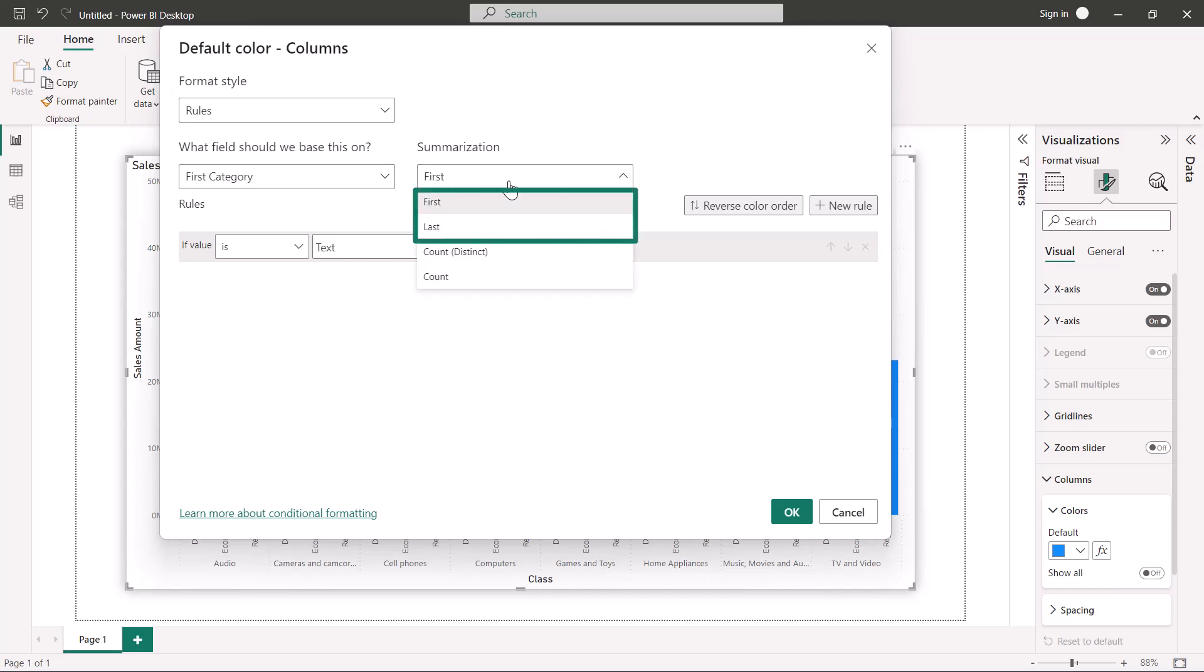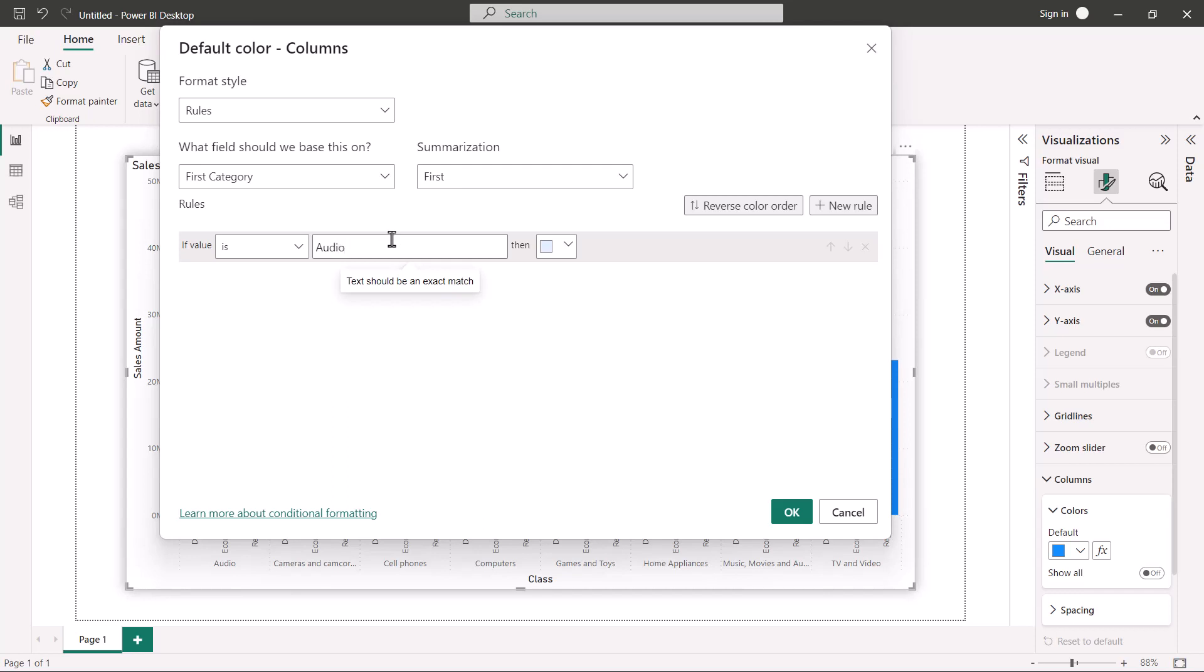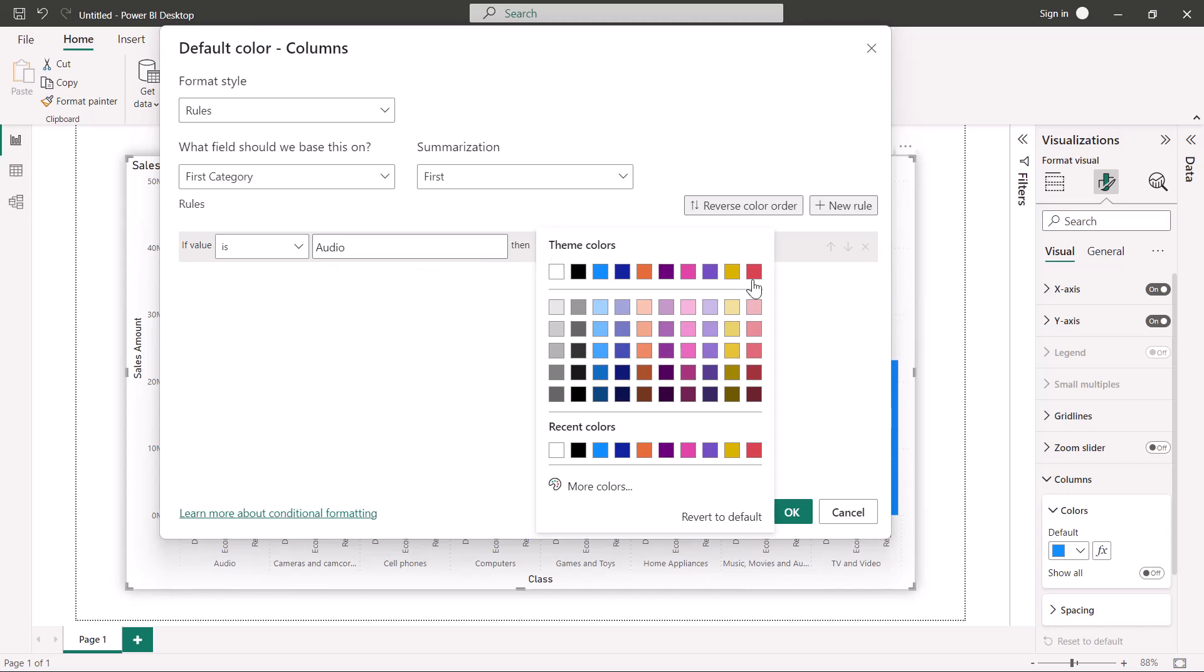Before, your summarization options were only numeric, count and count distinct. Now you'll see first and last options as well, which will give you strings to write logic around.